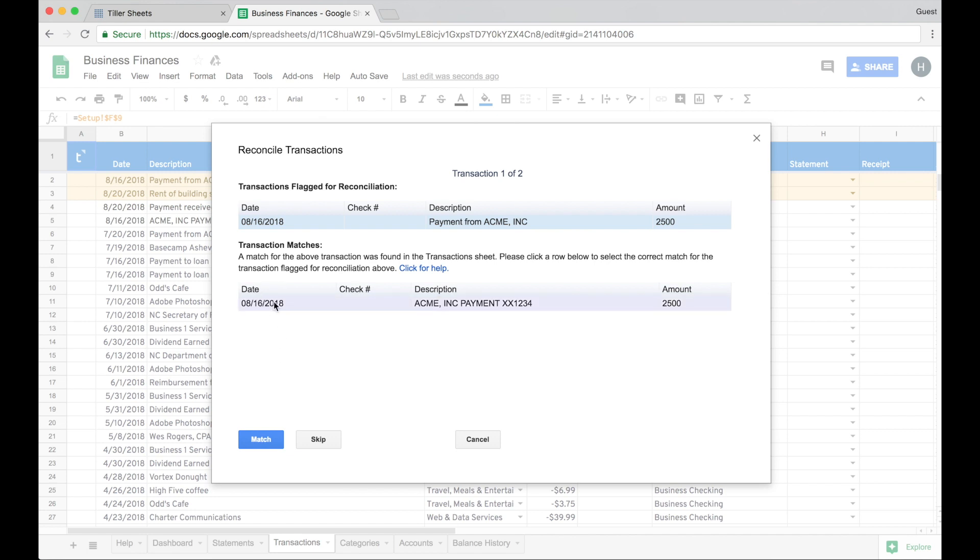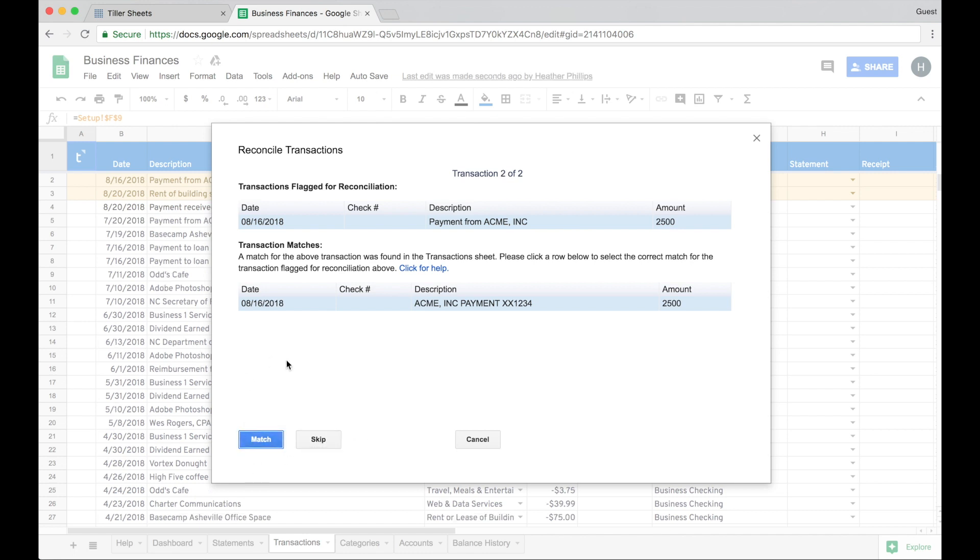So this is the payment from Acme. That's my $2,500 income. If for some reason this wasn't the right transaction that was a match, I can skip that. But I'll go ahead and say, okay, this is a match.